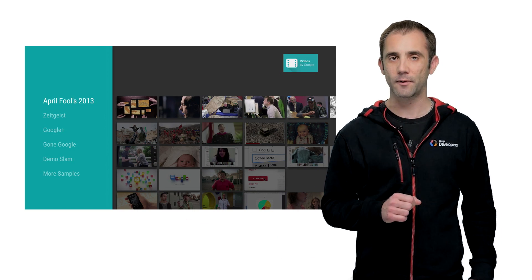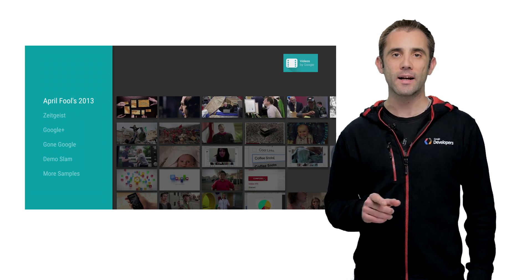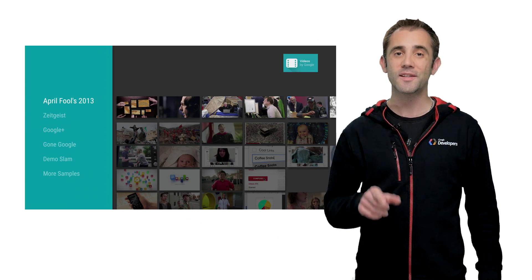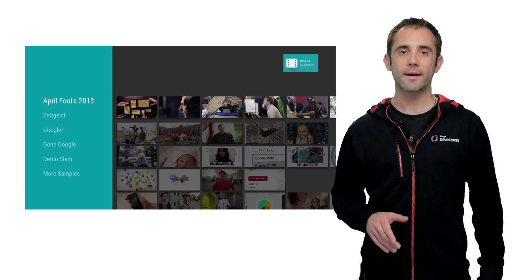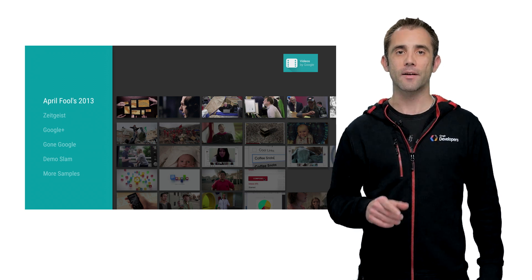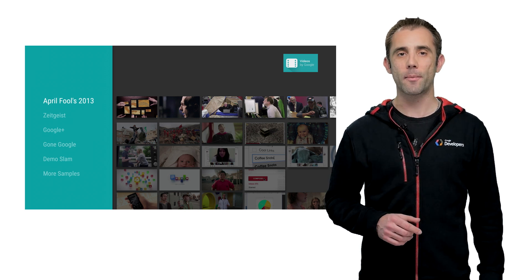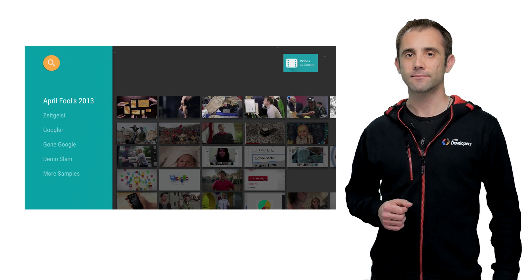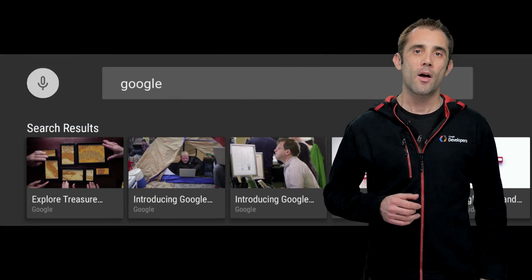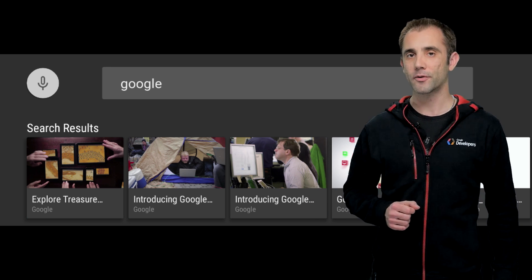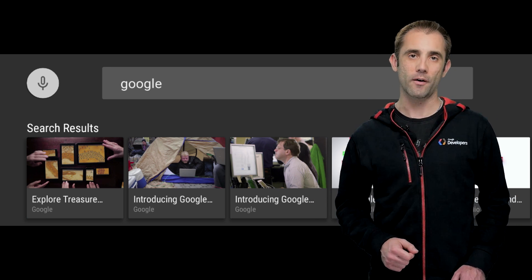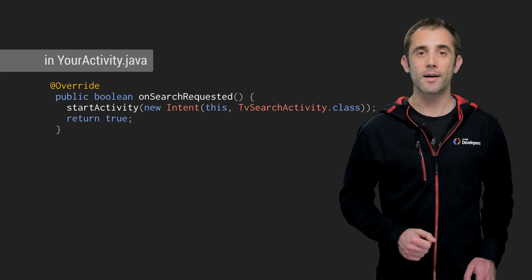And here's just one last thing. If you would like to provide in-app search functionality in your app, this is really easy as well. Just override the on search requested callback in your TV activity, and the default search icon will appear on the top of your layout, like this. Whenever a user selects the search icon or clicks the search button on the remote control, your callback will be invoked. Inside the callback, you can launch your own search result activity, as shown in this example here.